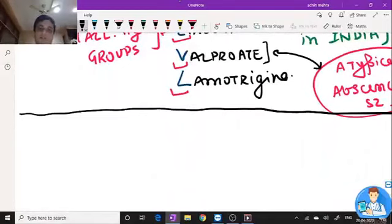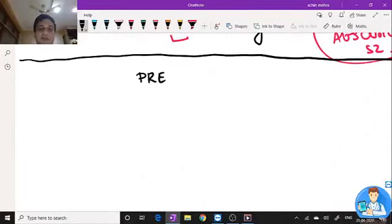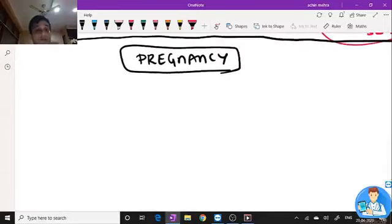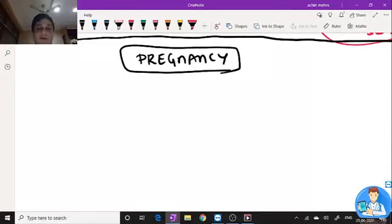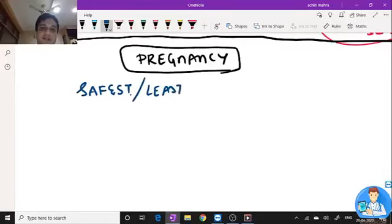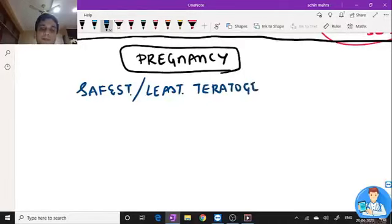Now a very important topic with a lot of recent changes: pregnancy. Something has changed a lot about our approach to a pregnant female who is also an epileptic patient. In pregnancy there are a few considerations — what is the safest, or least teratogenic, anti-epileptic drug to be given?